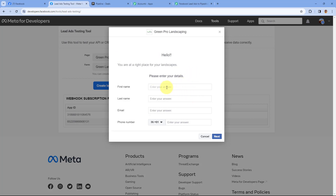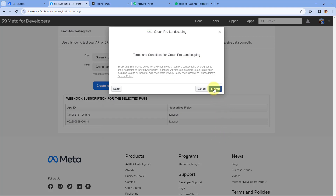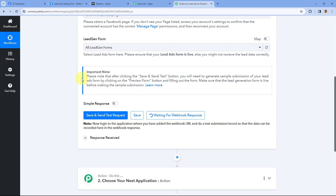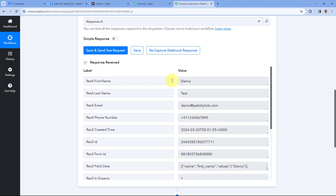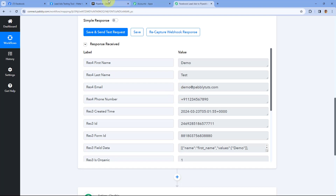Here in this lead gen form, we are going to enter the details of a test lead. The name of this lead is Demo Test, followed by the email address and a dummy mobile number. After entering the details, click on Next and click on Submit. As we click on Submit, we have generated a test lead in our Facebook Lead Ads account. Because we have connected our Facebook account with Pabbly Connect, within a few seconds we received the response in our Pabbly Connect workflow trigger step. In this response, you can see the same name Demo Test, the same email, and the same mobile number — confirming the lead details are captured.